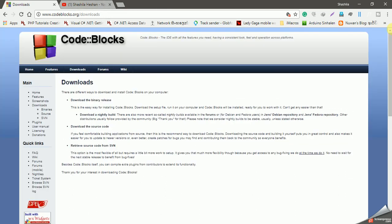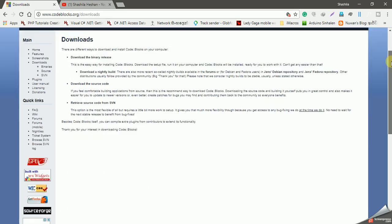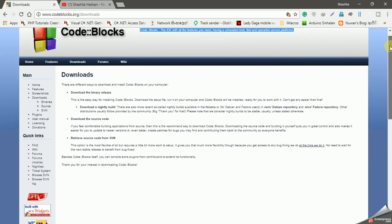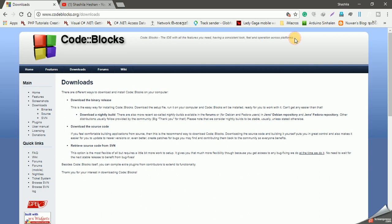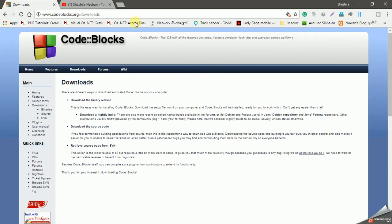The first thing is to use the IDE. You can use the compiler and the built-in compiler. You can use Linux. If you want to use the code, you can use codeblocks.org.